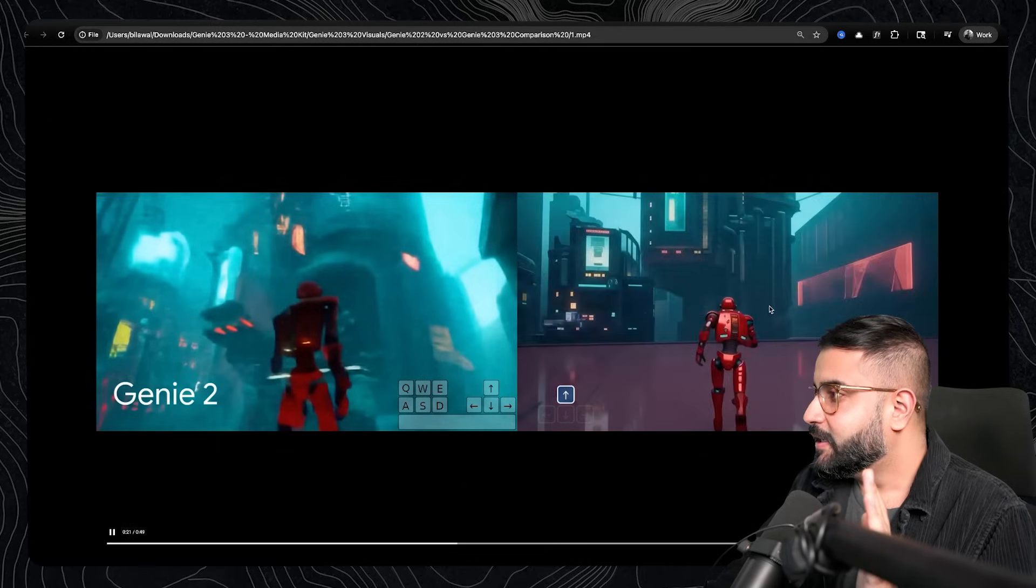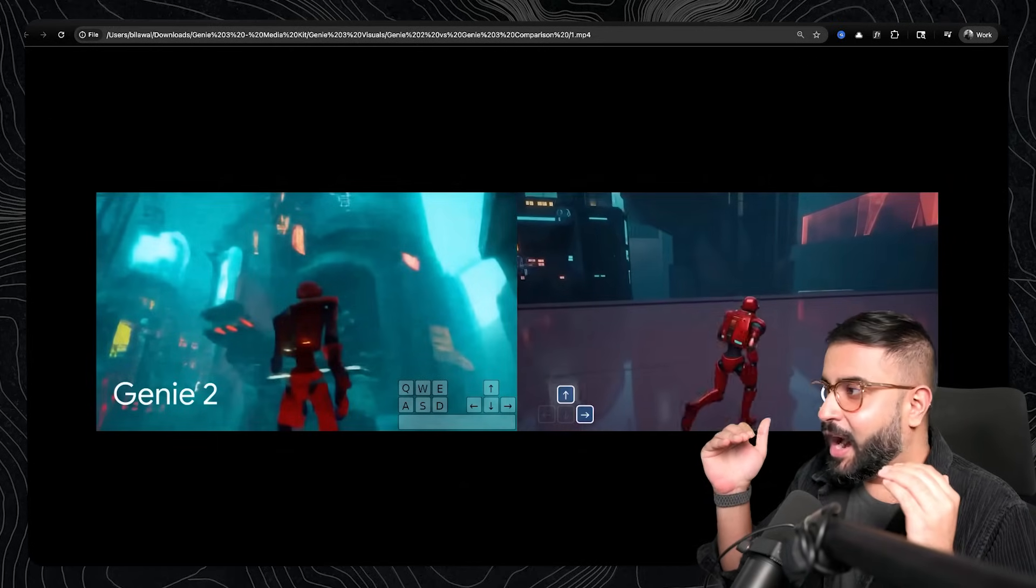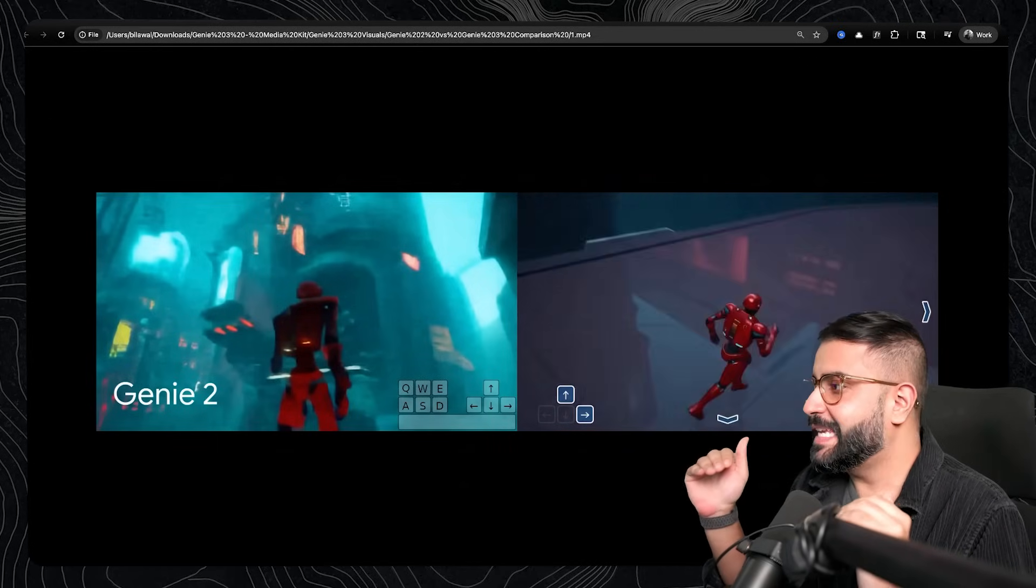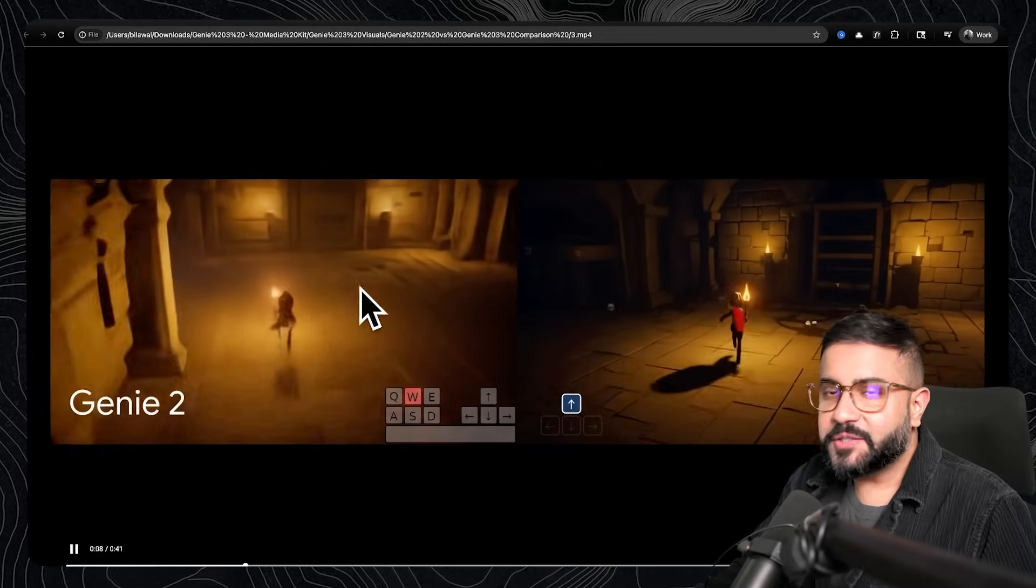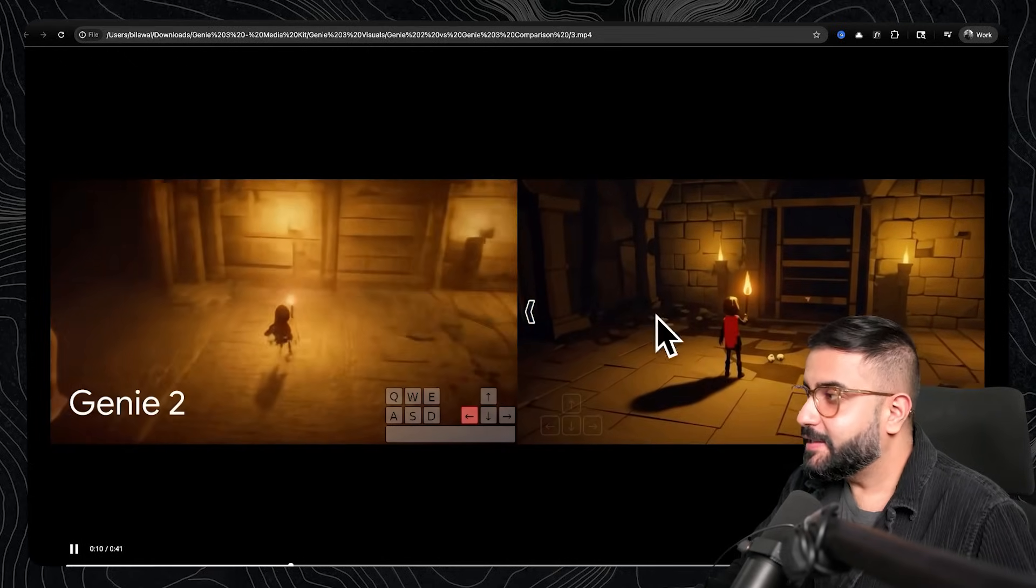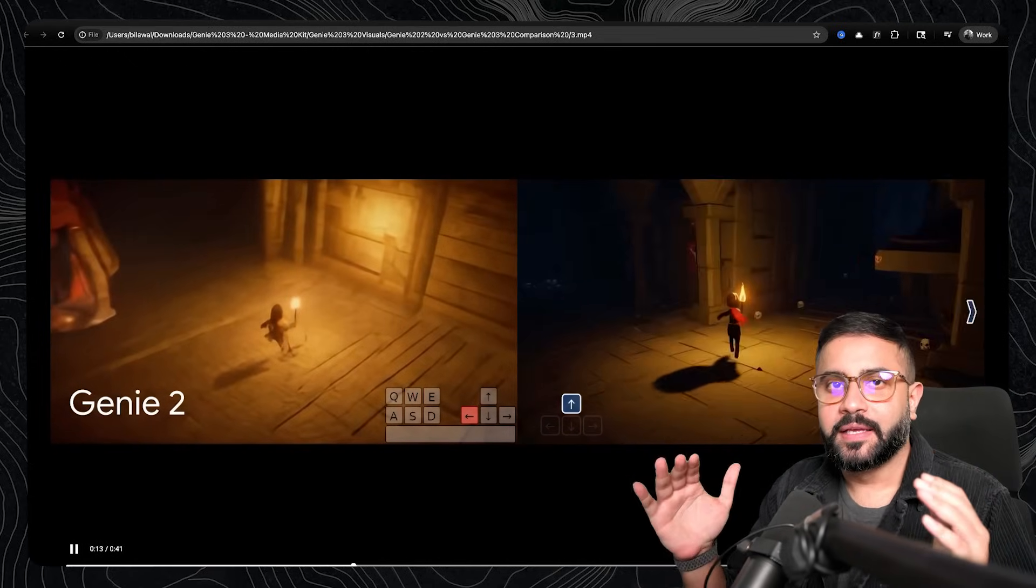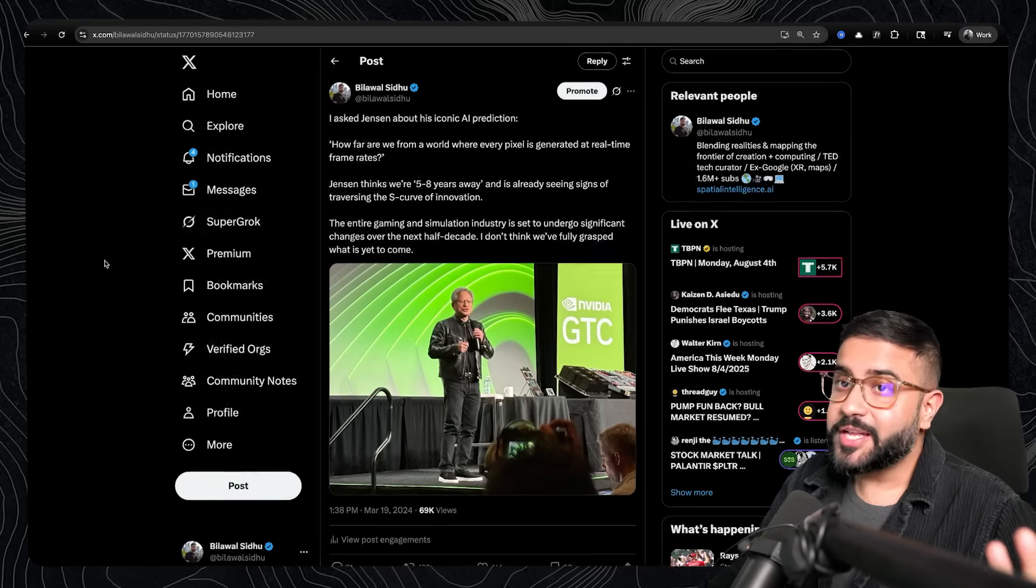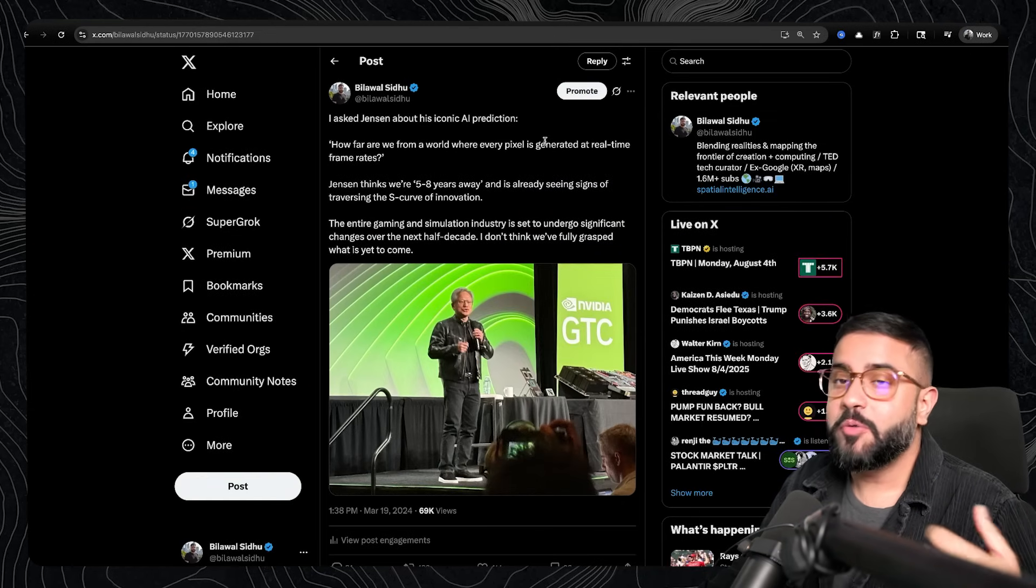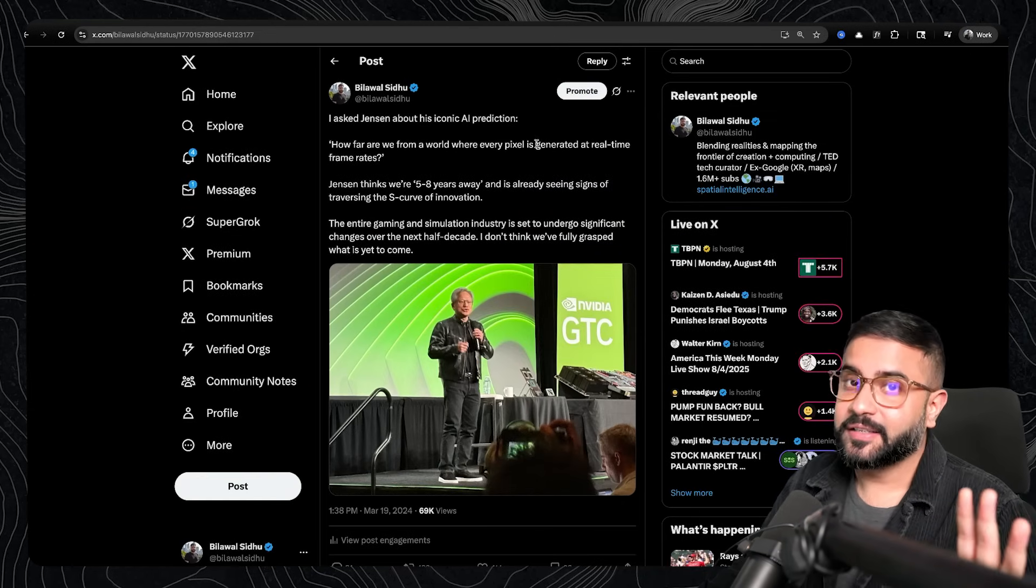I mean, it's like getting uncomfortably close to AAA game engine quality. So if this is where we were seven months ago and this is where we are today, can you imagine where we'll be in just a few years? I'd say Jensen was right. Every pixel will be generated, not rendered.